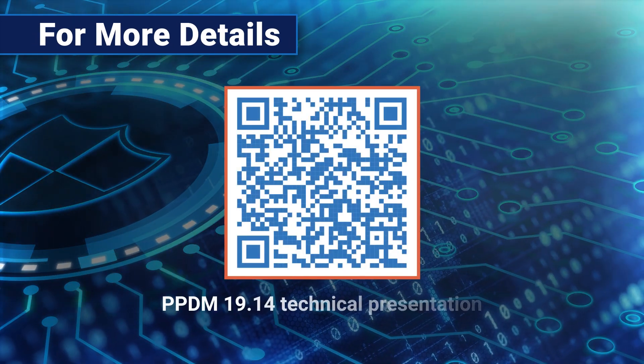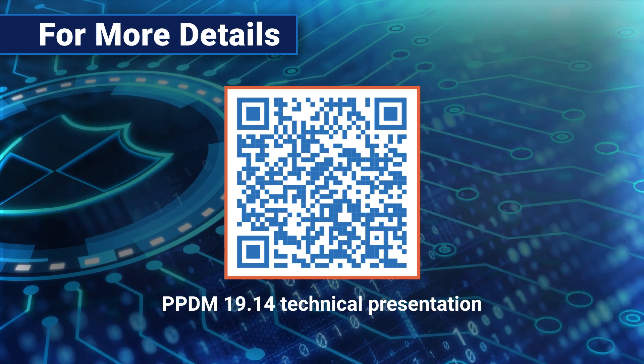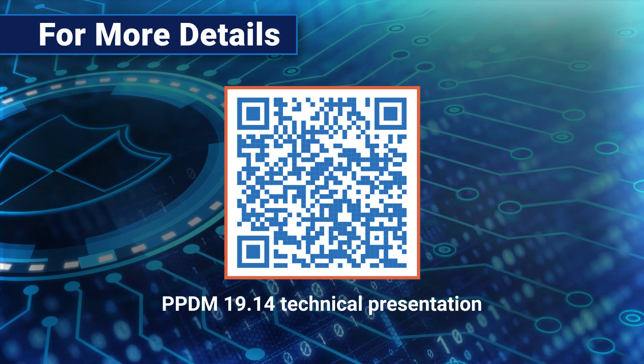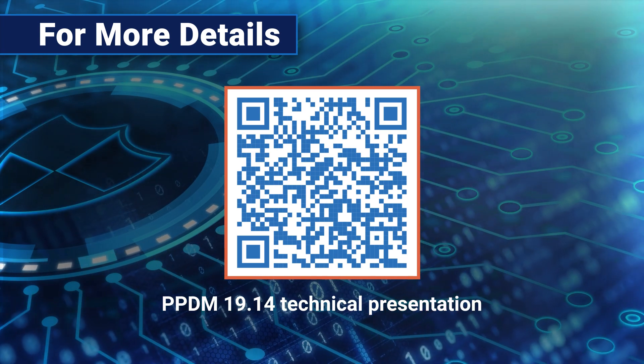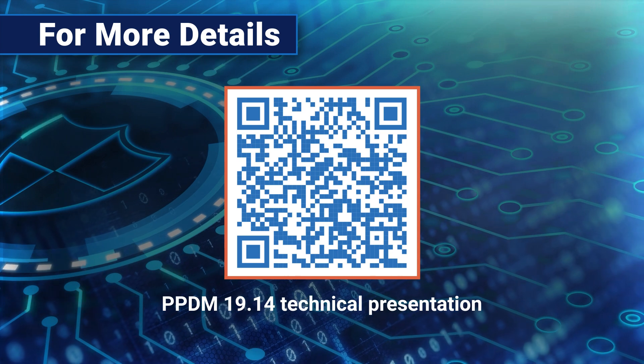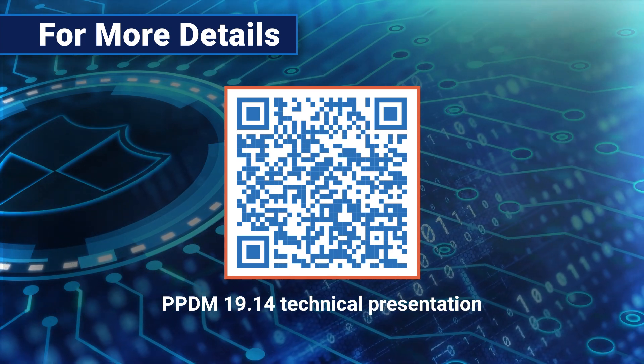For more details, don't forget to check out the PPDM 19.14 technical presentation, now posted on the PowerProtect Data Manager Info Hub. Thanks for watching.